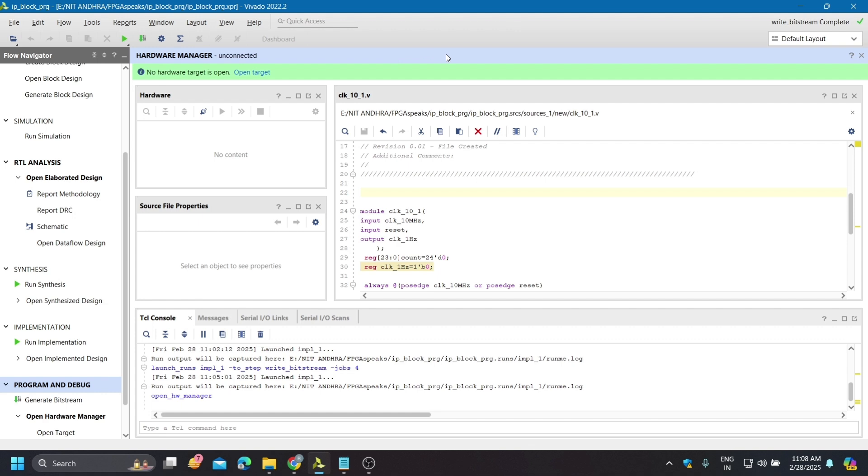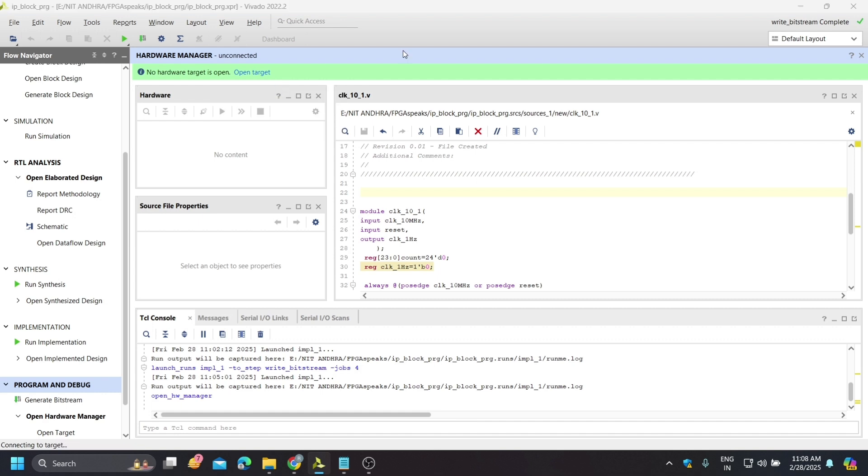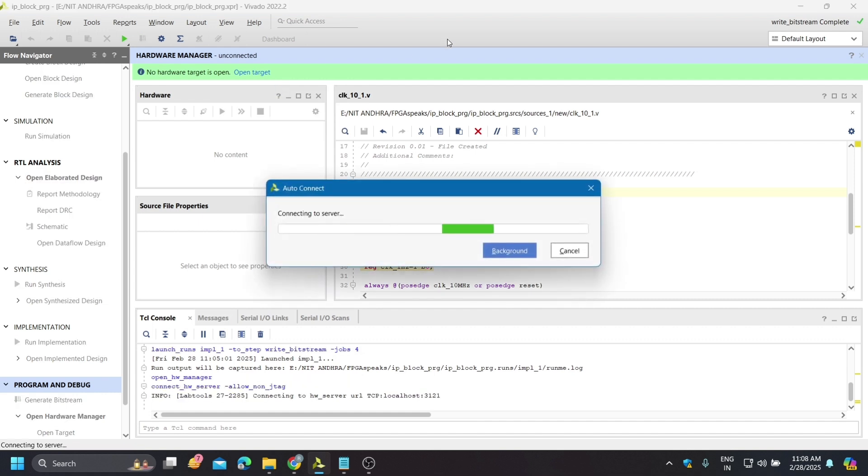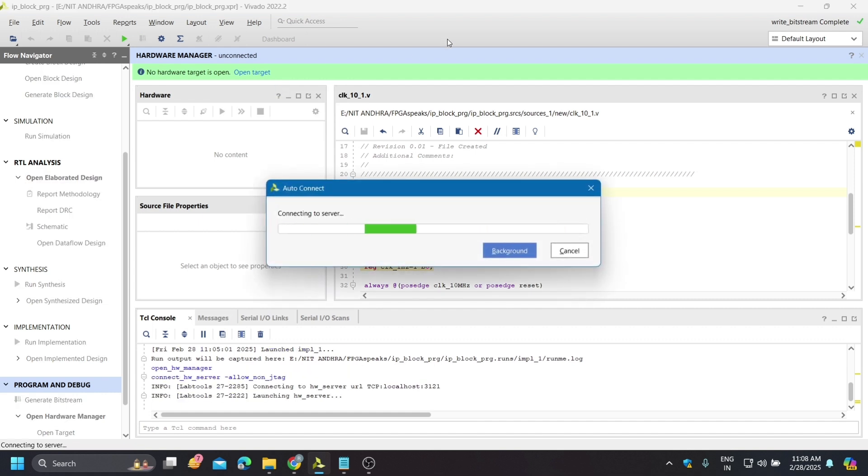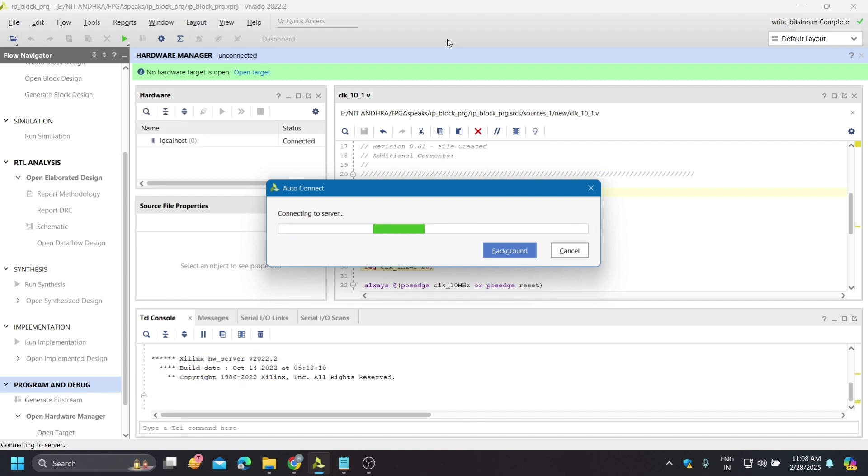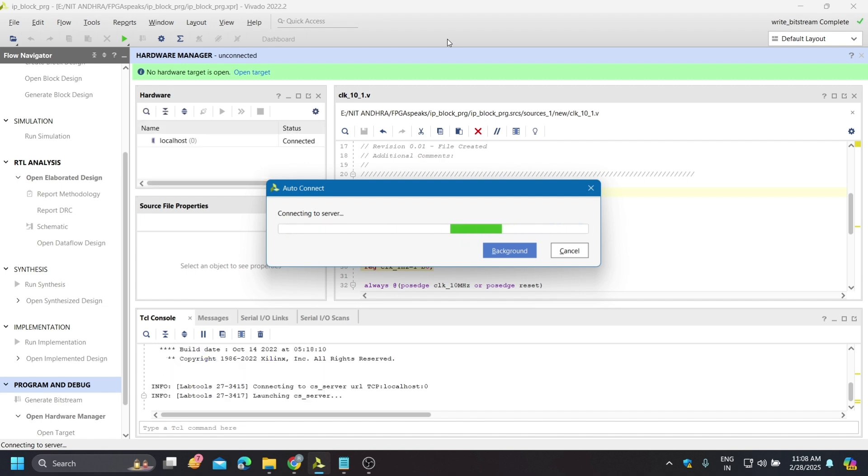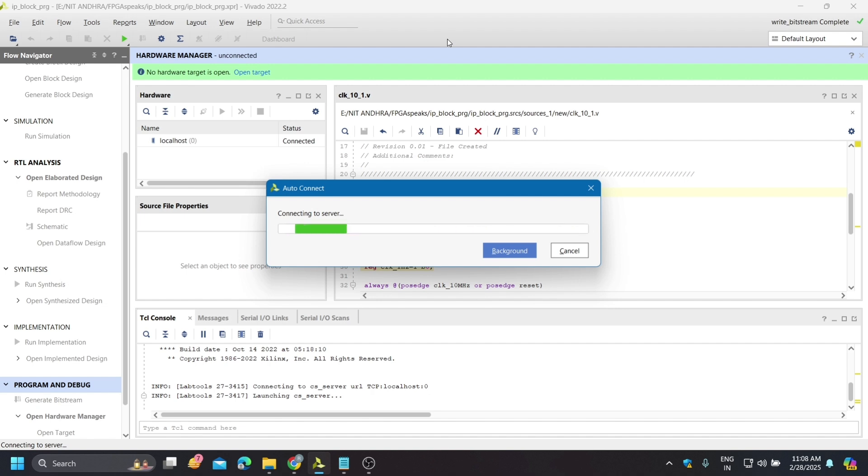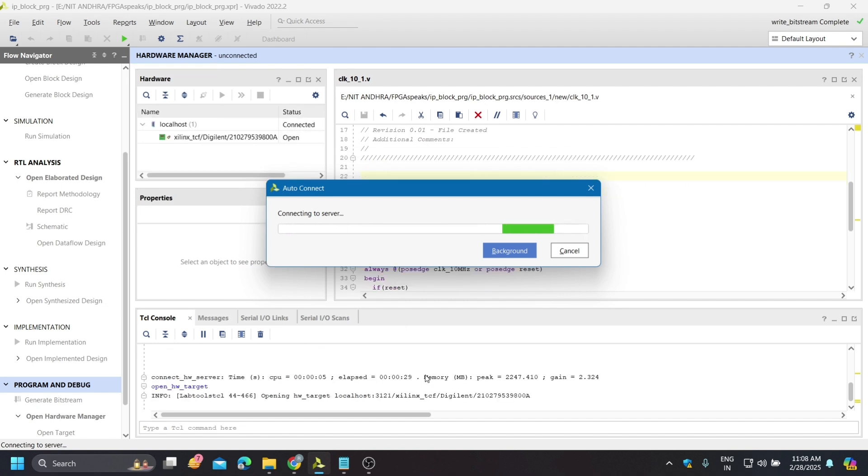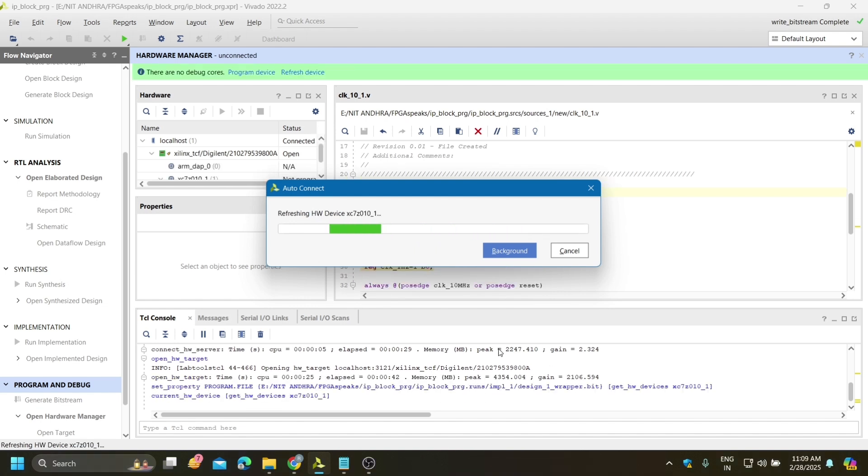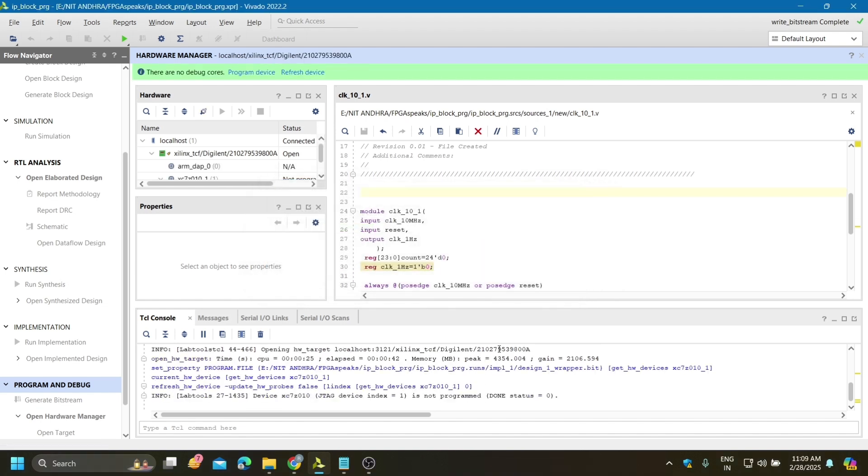Now I have connected this board. Click on open target and auto connect, so it will automatically detect your board.